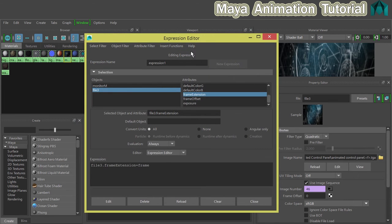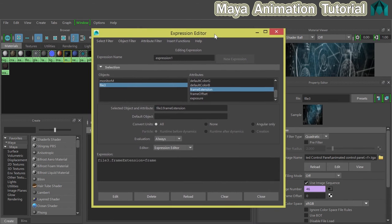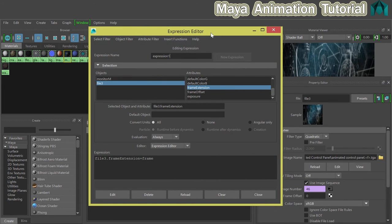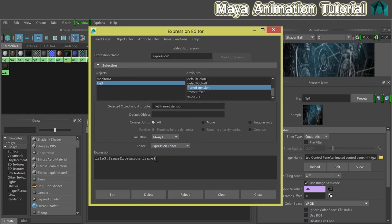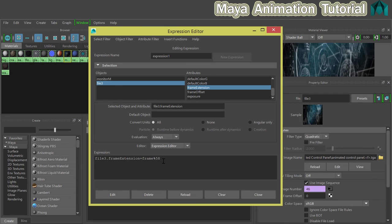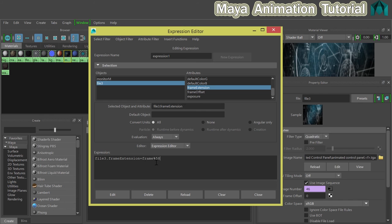If we click on that, up pops the expression editor, which we can use to update the expression to tell Maya that we'd actually like to loop those 57 frames, not just have it come to an end. So the edit that we need to make: if we put a percentage mark and then the number of frames that we want to loop. I'm actually going to loop 58 frames because although it ends at 57, we need to include double zero as well, so there are 58 in total. So it'll be file 3, if that's what yours is called, dot frame extension equals frame percentage 58. And then click on edit. By clicking on the edit, you've updated the expression, and you can then close the expression editor.